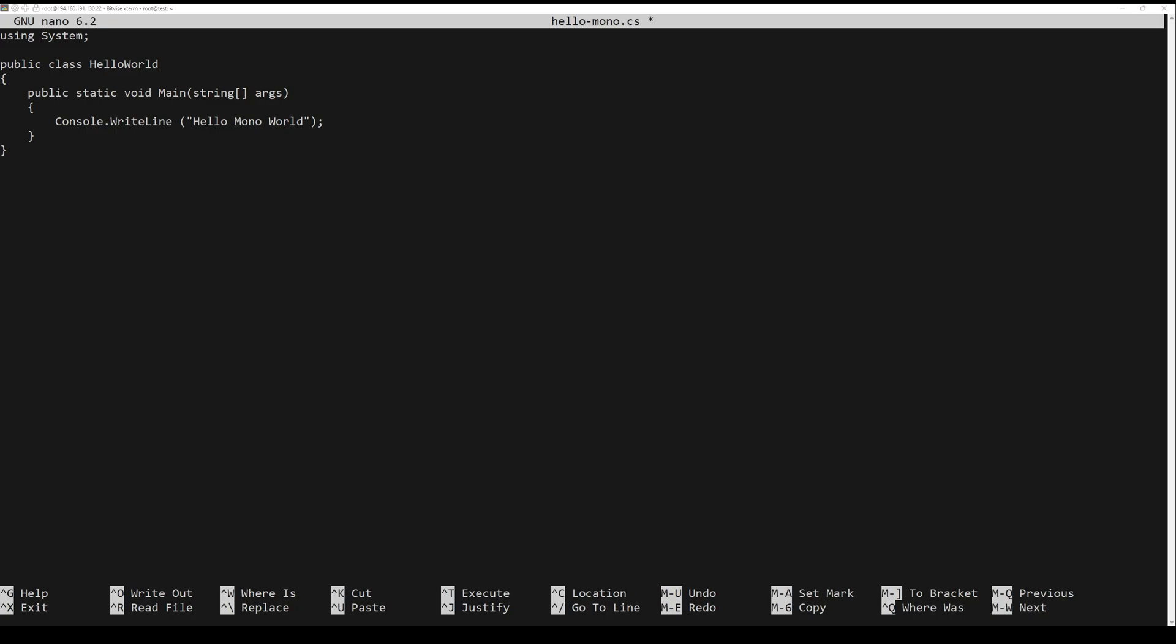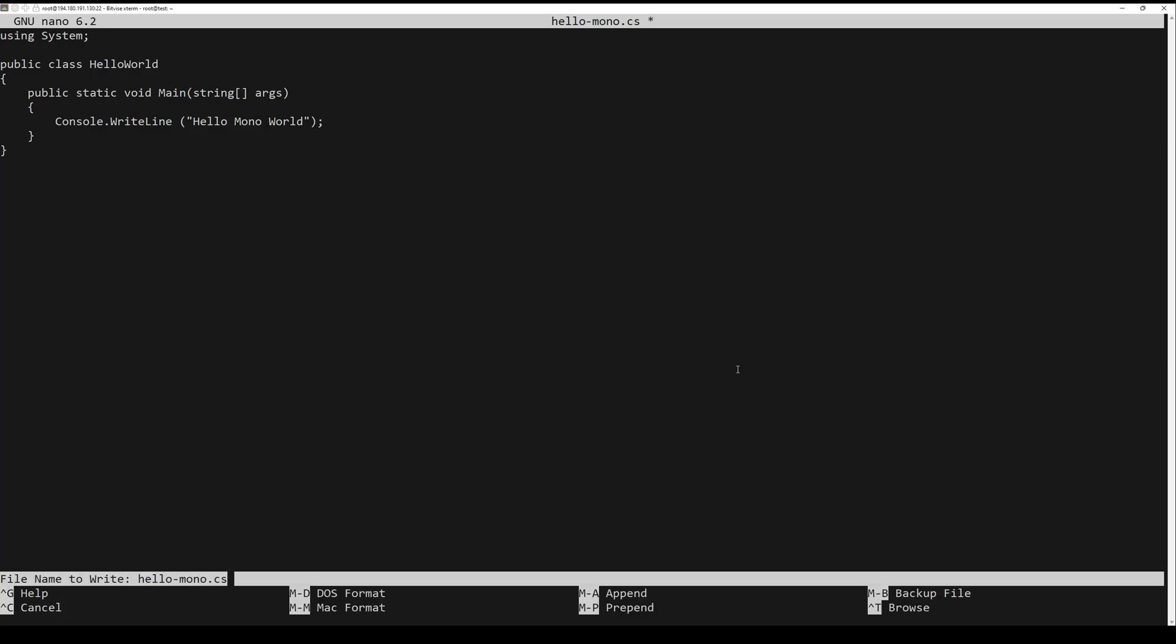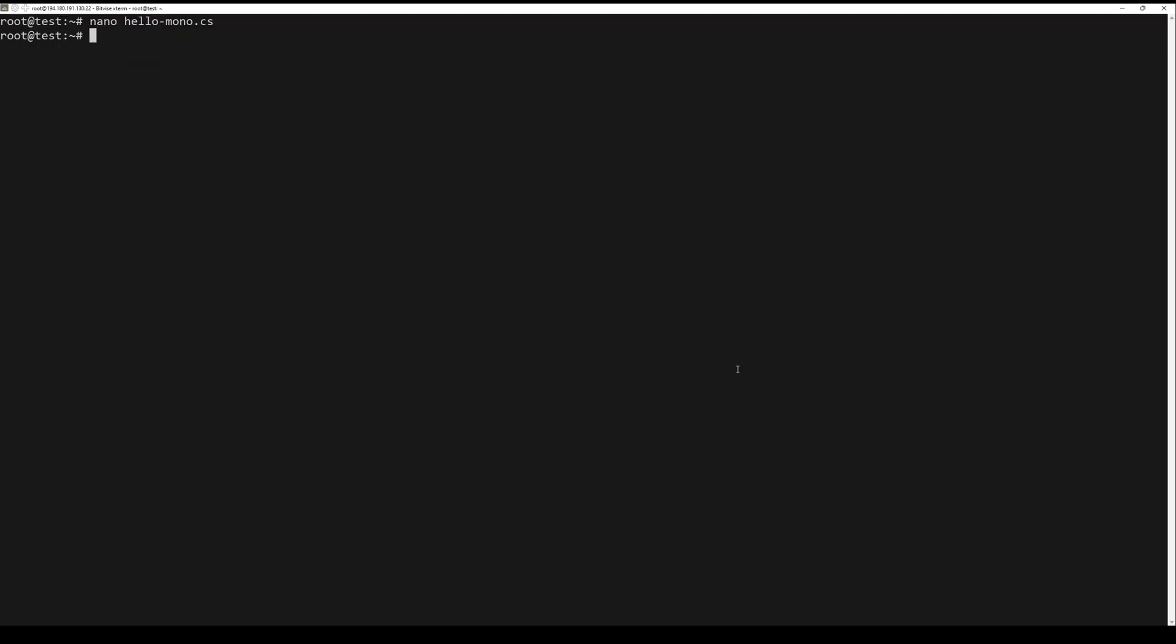Save the file. Now compile the hello-mono.cs file using the csc compiler like this. Lastly, run the hello-mono.exe file using the mono command below.